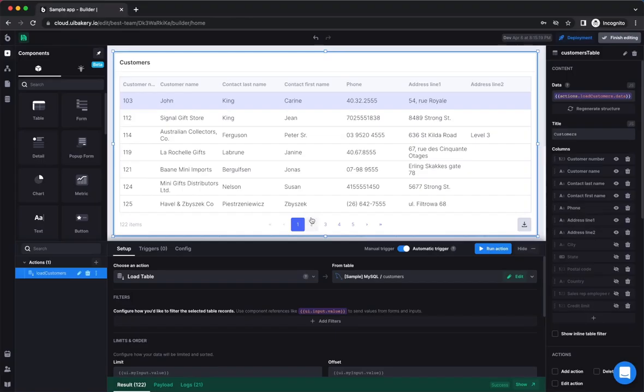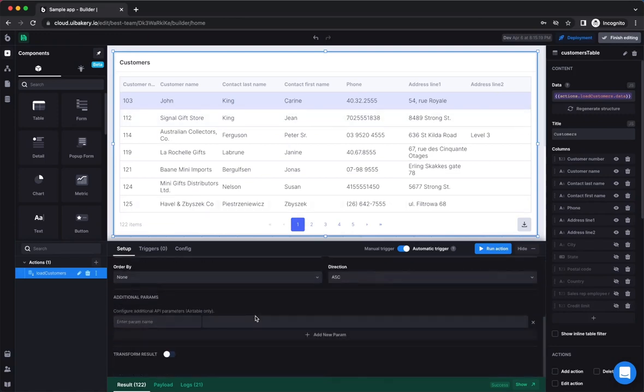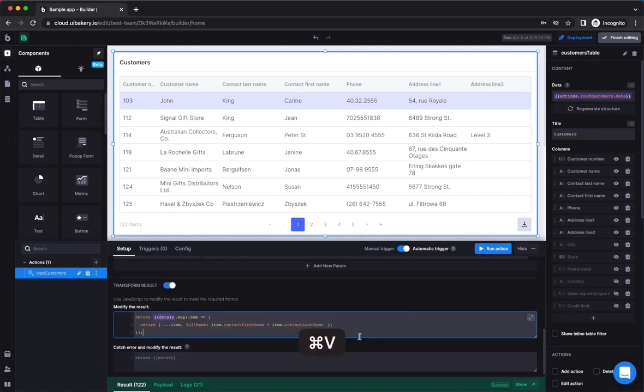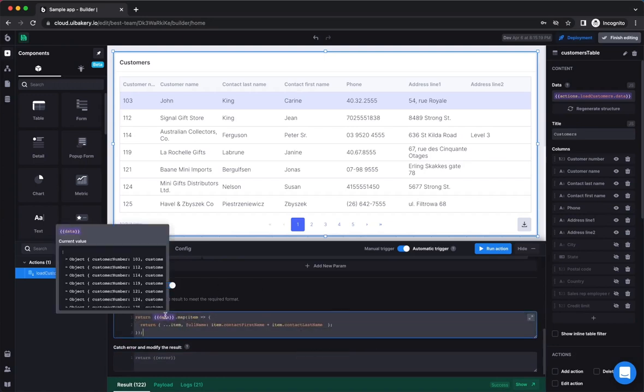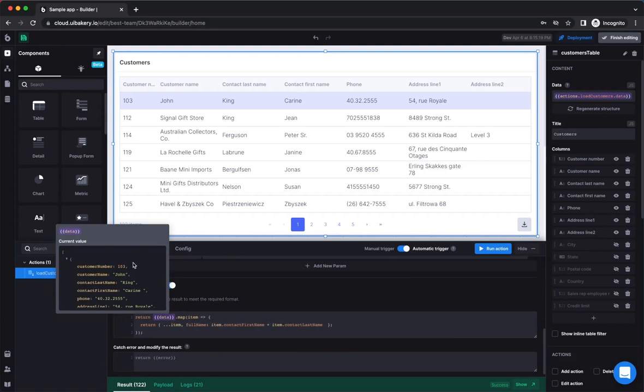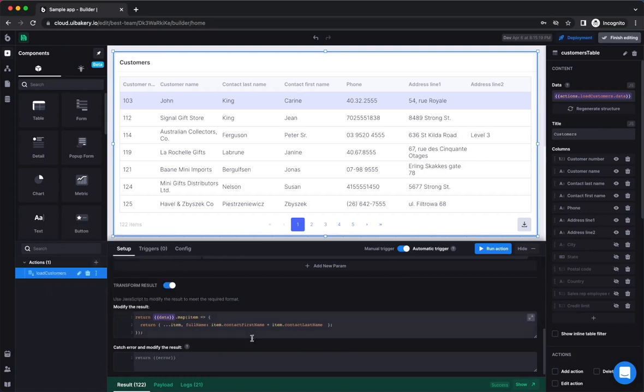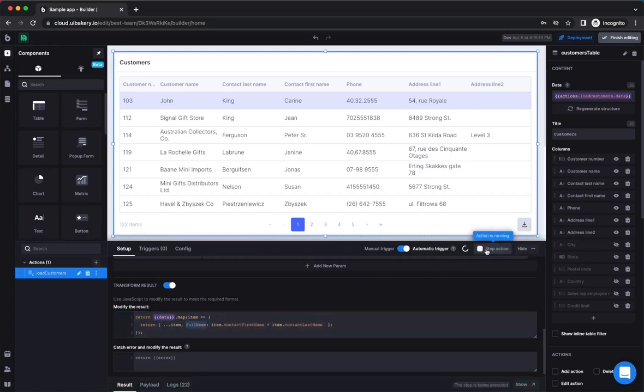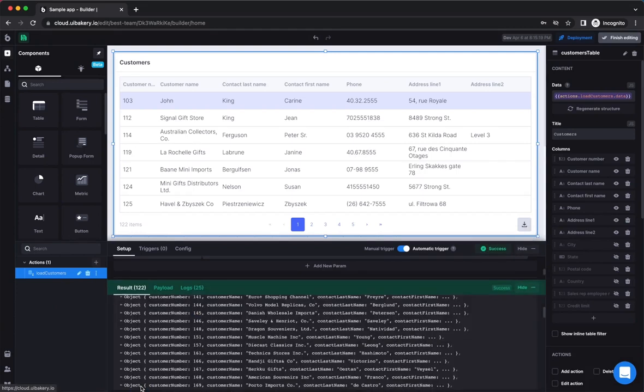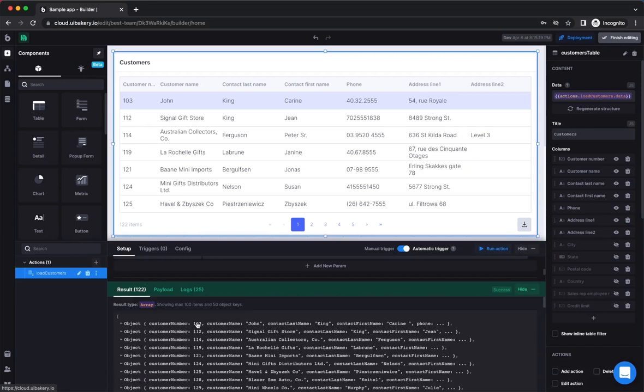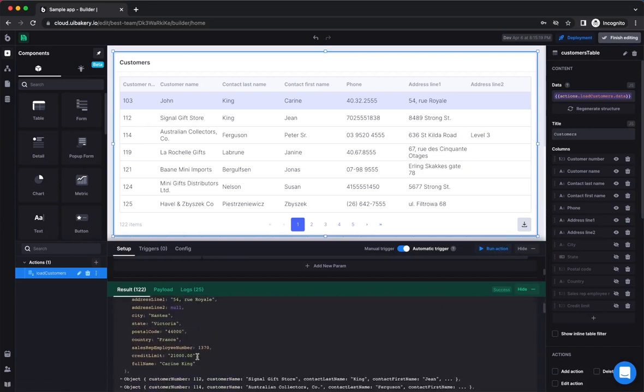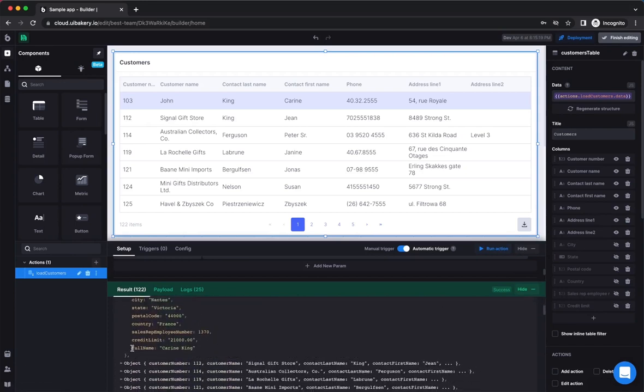UIBakery allows transforming the data that comes from the database or API by writing JavaScript code. You can do that by enabling the transform result toggle inside of your action and writing a JavaScript code that does what you need. In this example, we wanted to add a full name property as a concatenation of first and last name properties. As you can see, this property is being added to the result of the load customers action. All components connected to this action will now receive a new data set.